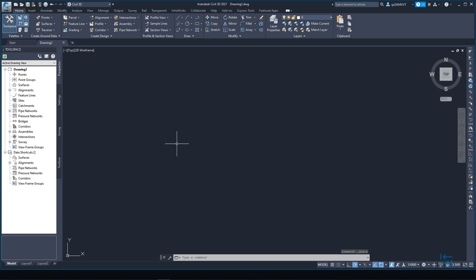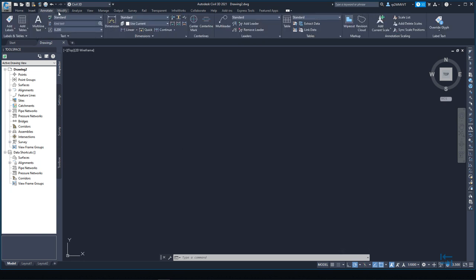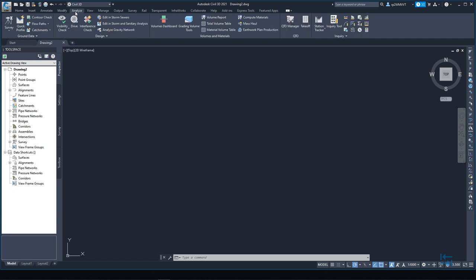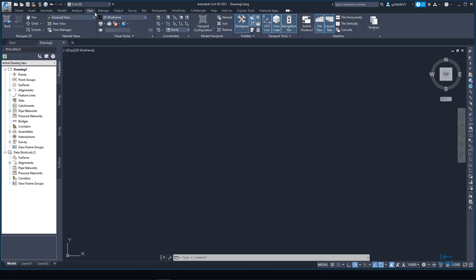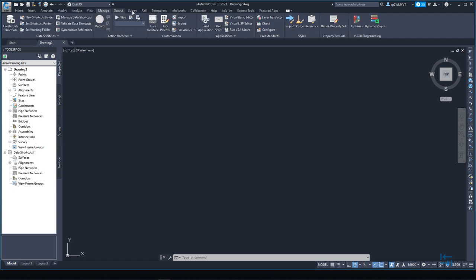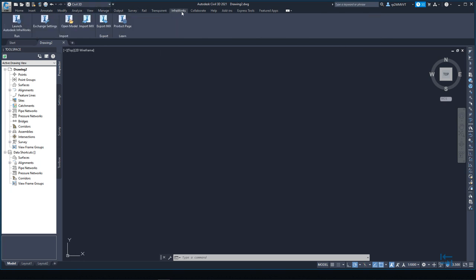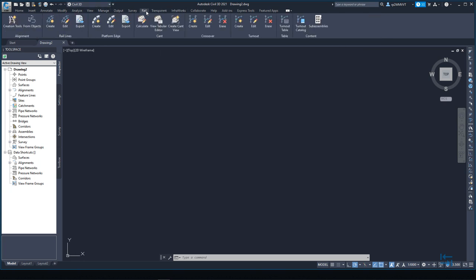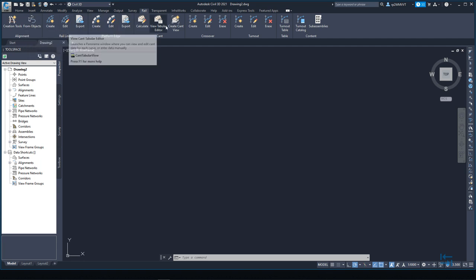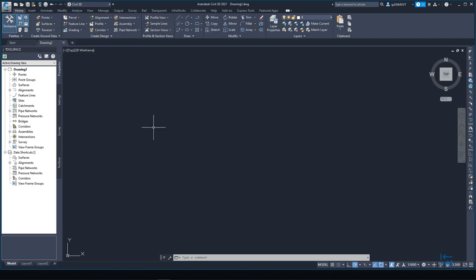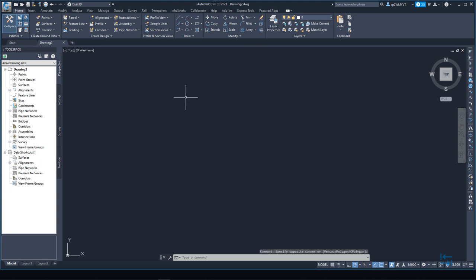Looks quite similar as previous versions. We have a ribbon with different tools available from the ribbon. Analyze, view, manage. From manage tab, I can find Dynamo. I can also find a connection to InfraWorks directly from my ribbon. My rail tools are available from different ribbon tab. And also my tool space, which is a really important palette for Civil 3D user.